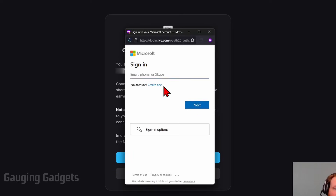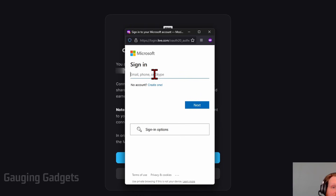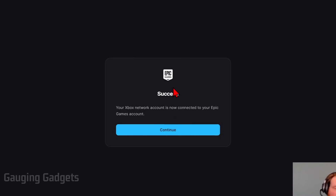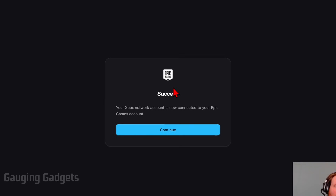It'll open a new window where we need to sign into our Xbox account — the same account that we are logged into on our Xbox. Once you sign in, it may ask you to approve access for Epic Games to have access to your Xbox account.